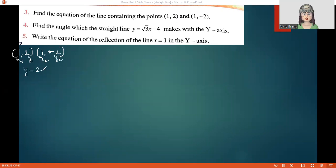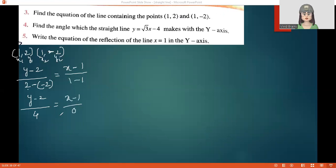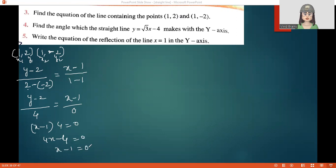Applying the two-point form: y minus 2 upon 2 minus (minus 2) equals x minus 1 upon 1 minus (minus 1). The denominator on the right becomes 0, so x minus 1 multiplied by 4 equals 0, giving 4x minus 4 equals 0, and simplifying: x minus 1 equals 0. This is our equation.